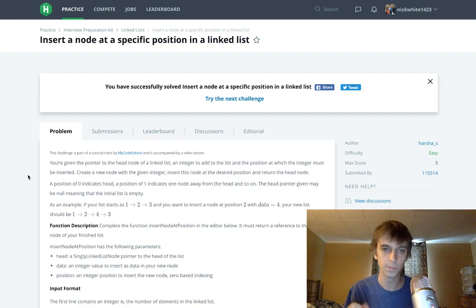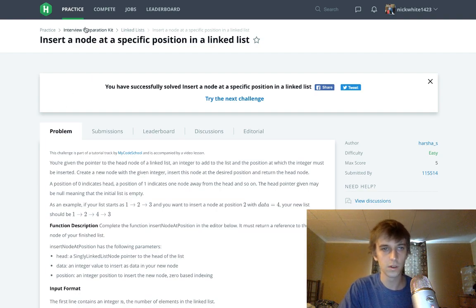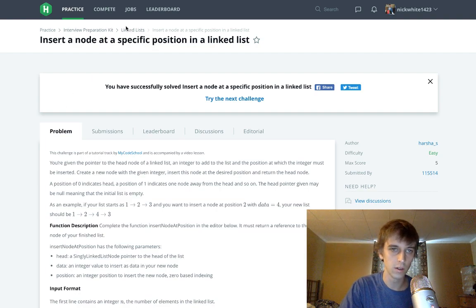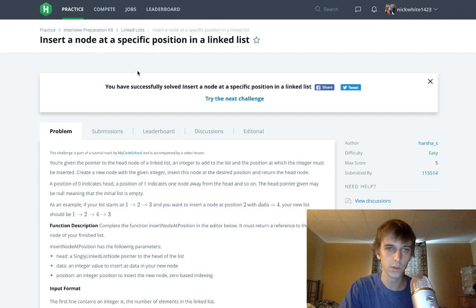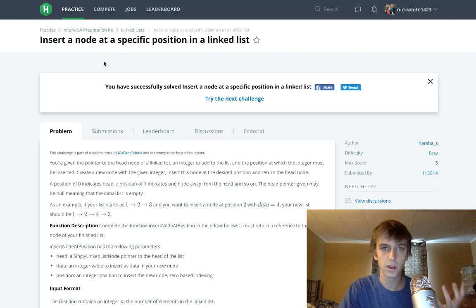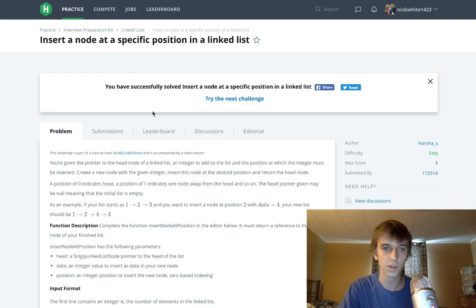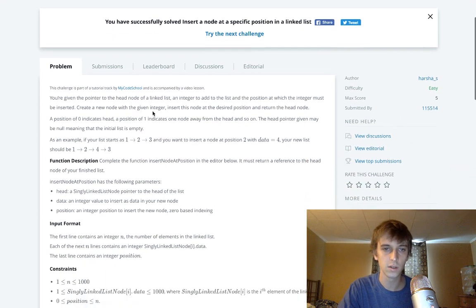I'm doing every problem. This one's called insert. This is the linked list section of the interview preparation kit. It's called insert a node at a specific position in a linked list.